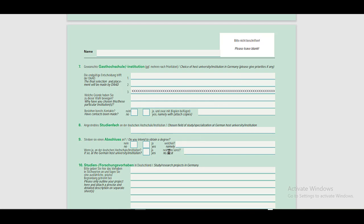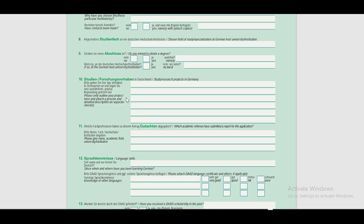Then answer the questions given in the ninth section and in the tenth section, you have to provide an outline of your research project here, and you need to attach a precise and detailed description on a separate sheet.